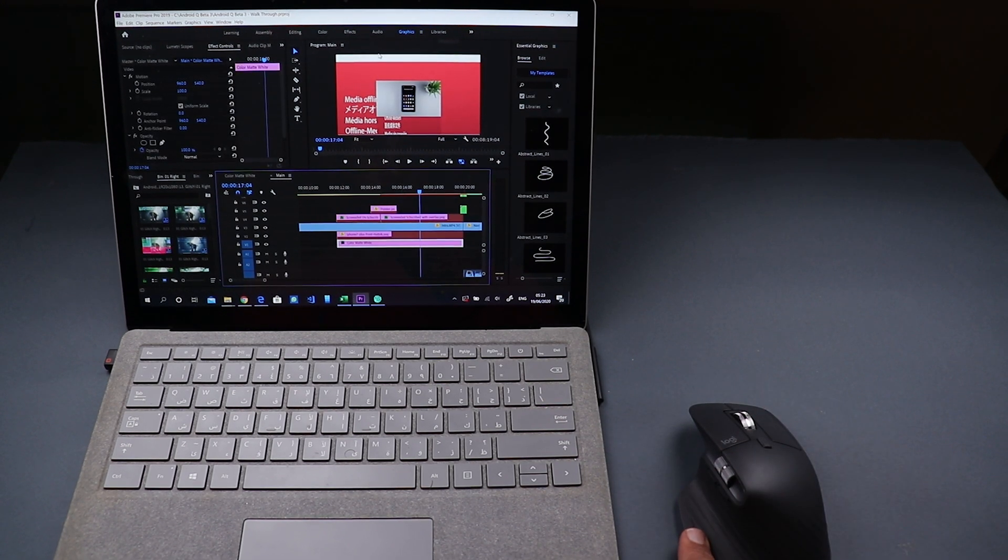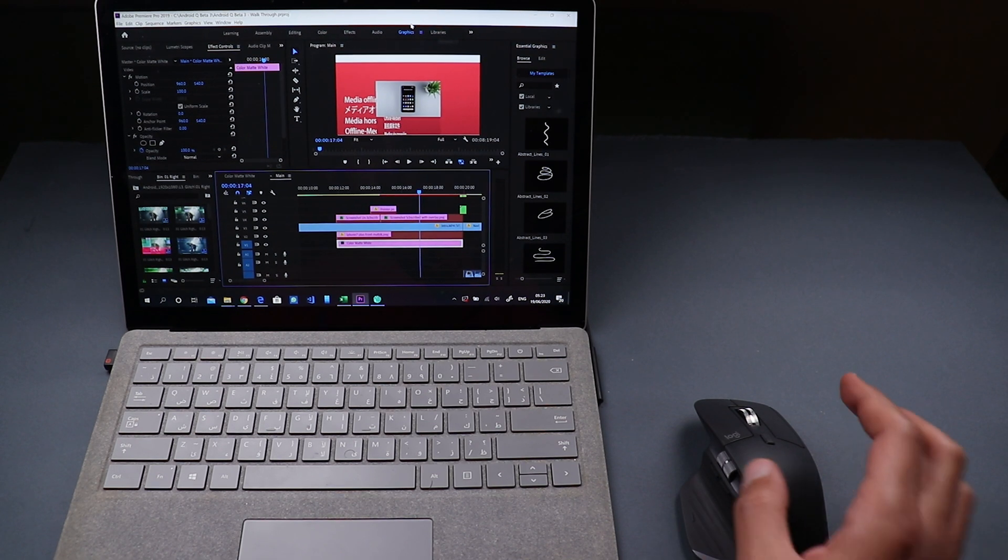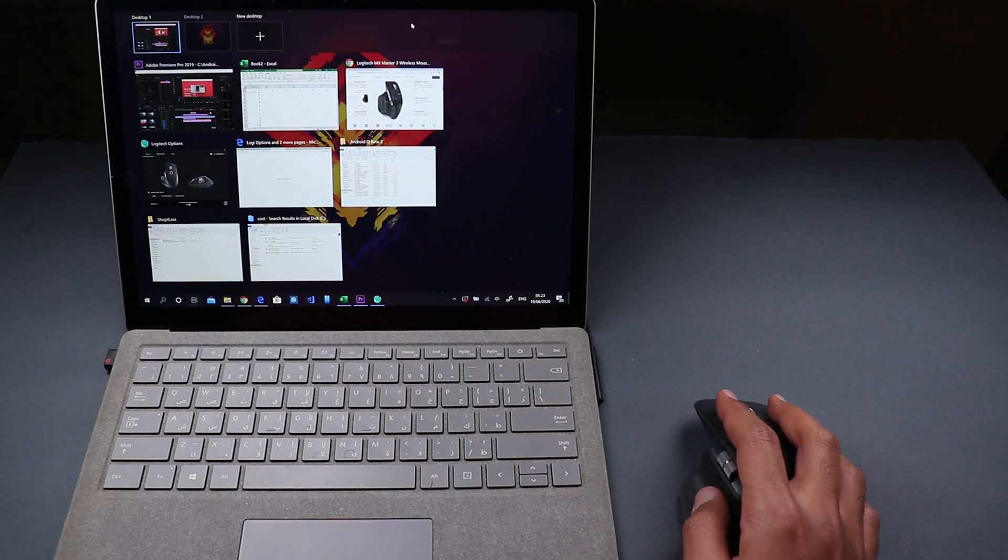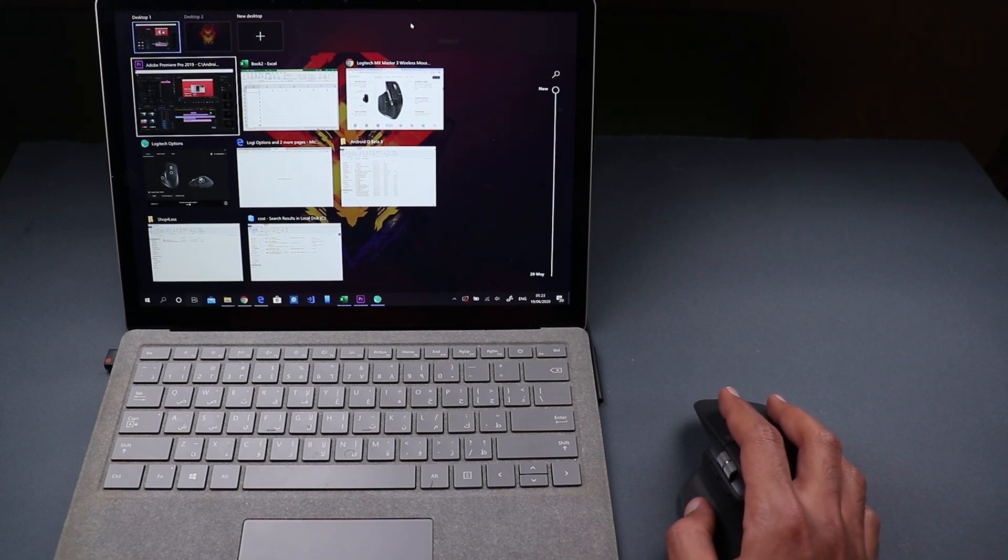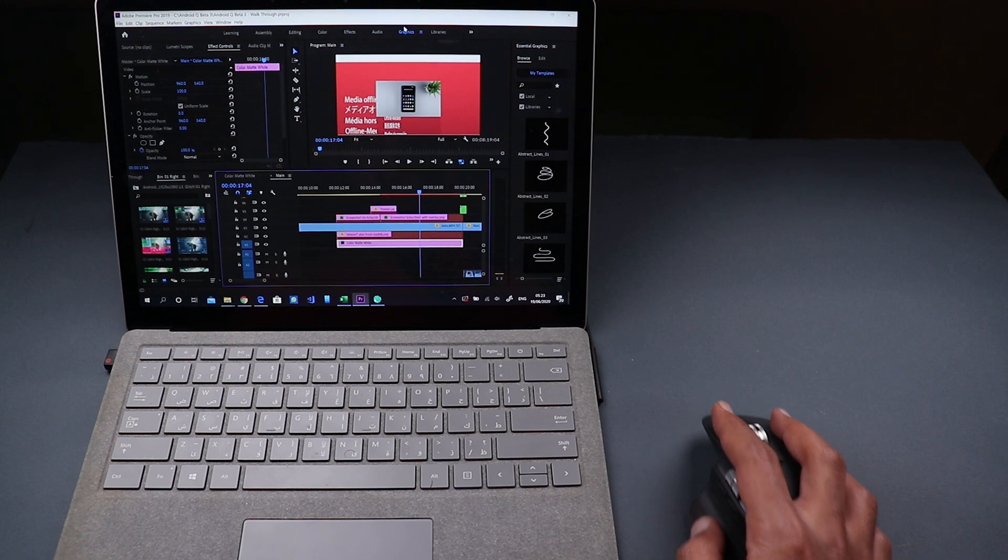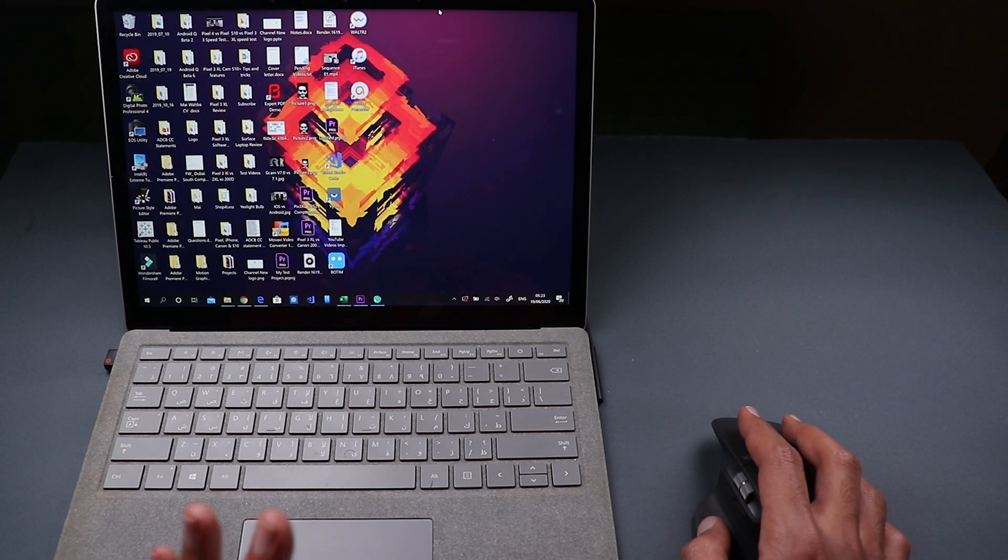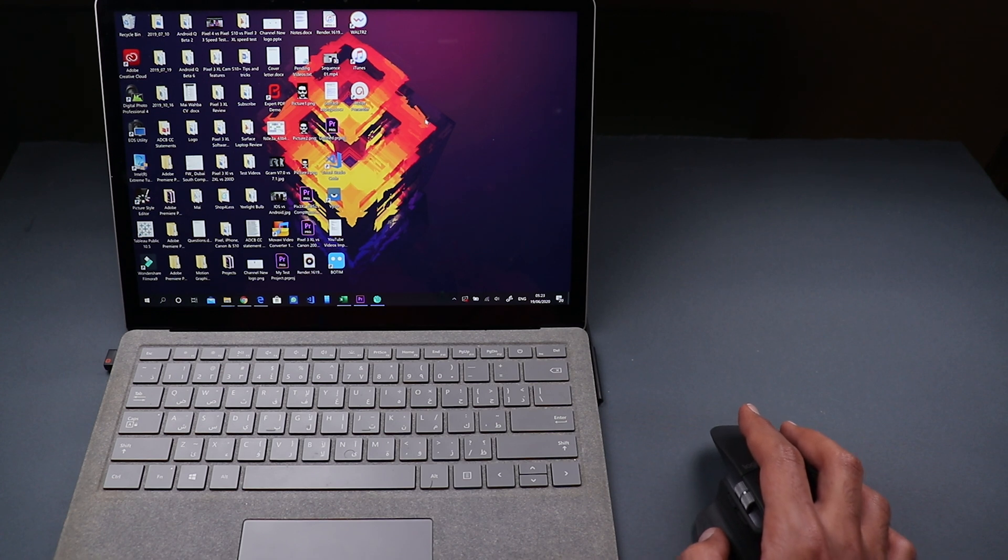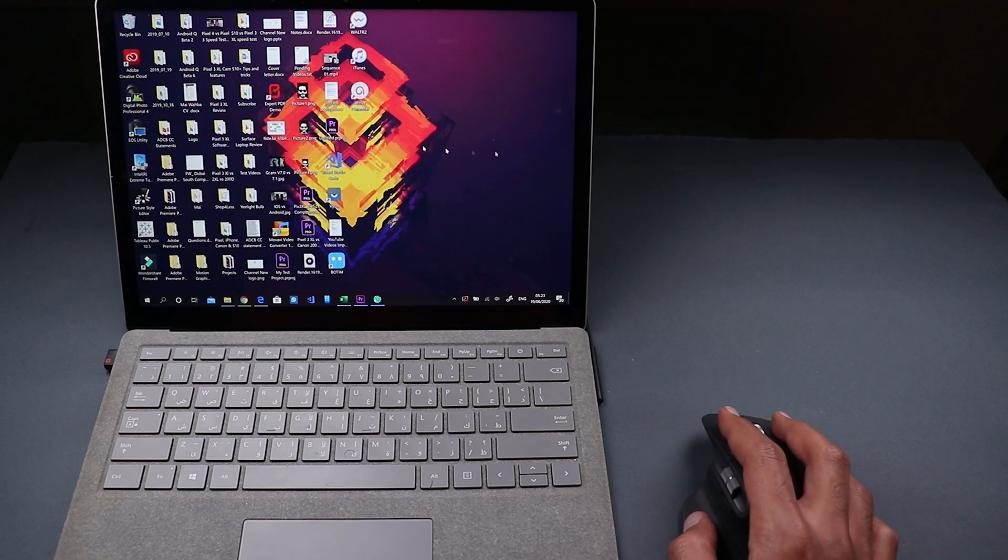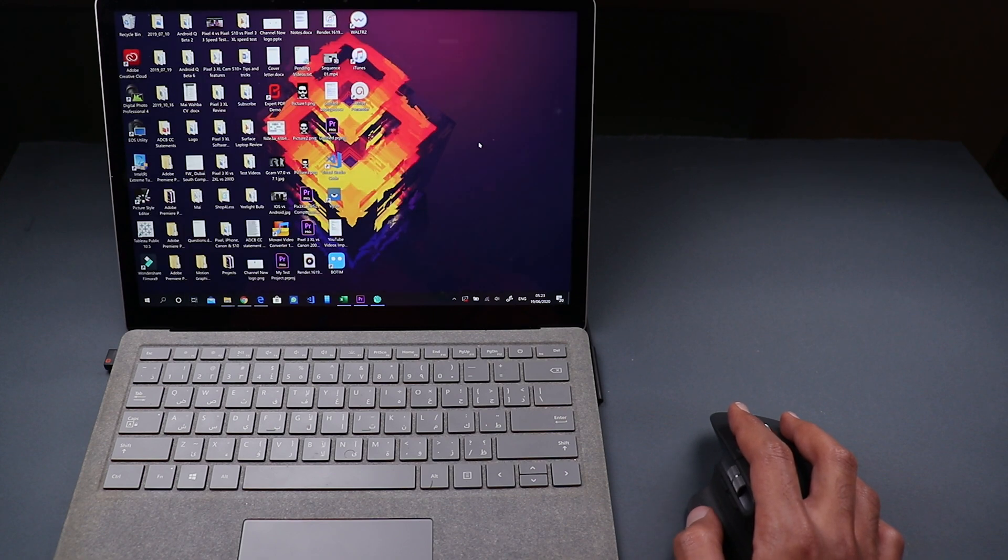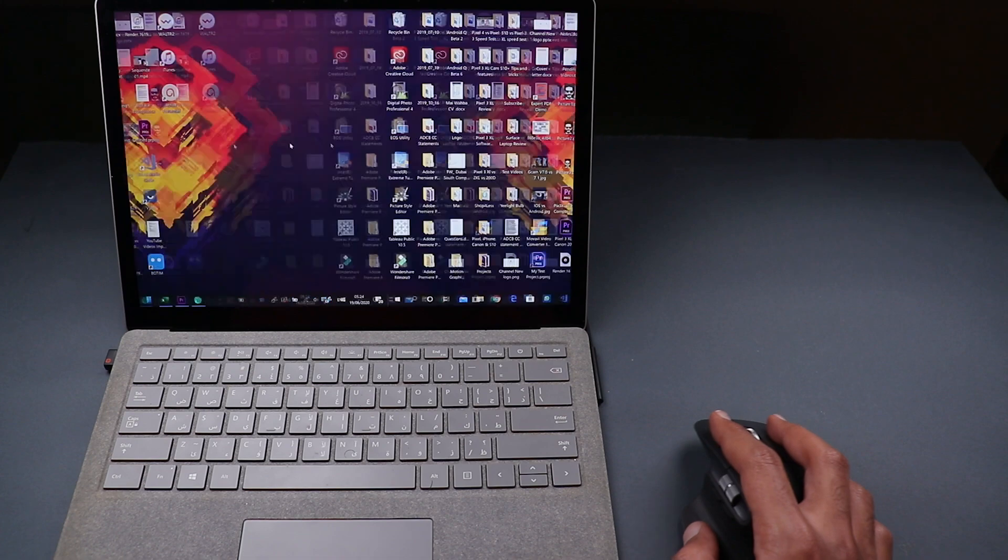One more button you have here under your thumb it's called gesture button. This button by default when you click on it it will show you the task view in windows or mission control in mac and also if you press and hold and move down you can minimize all the applications and go to your desktop quickly or if you press and hold and move up it will bring the start menu in windows or you can also switch between your desktops so you can move either side and you can quickly switch between your desktops.